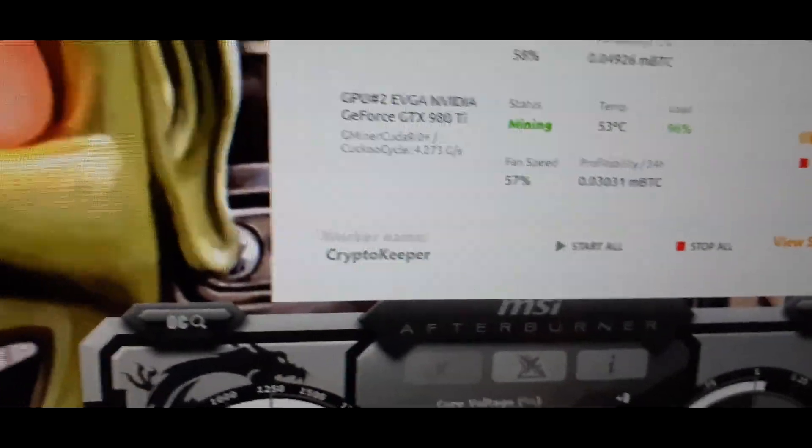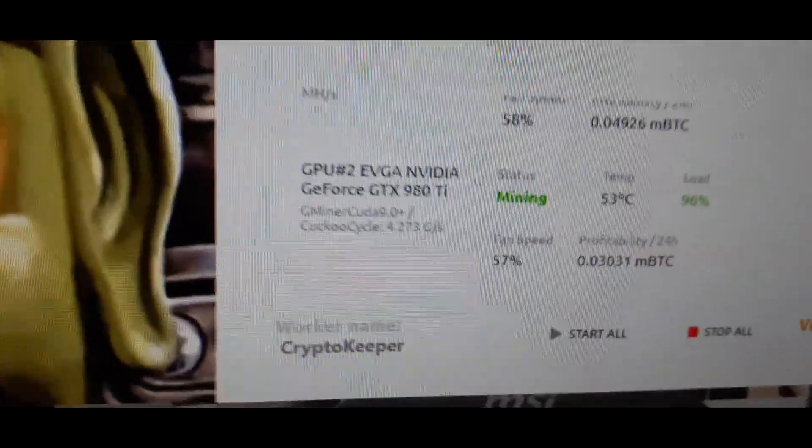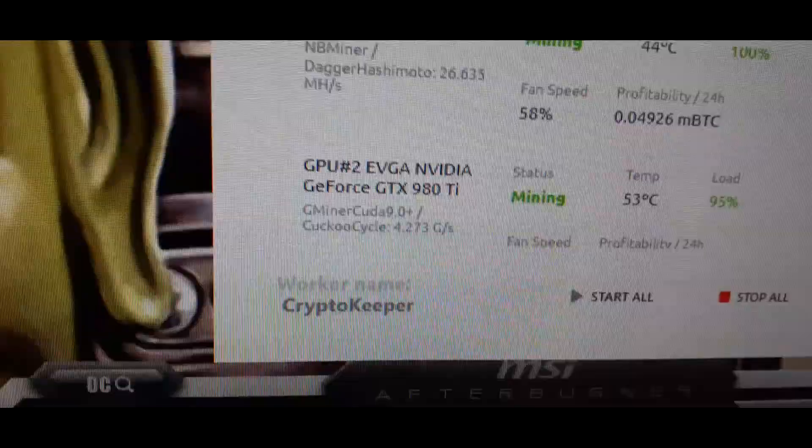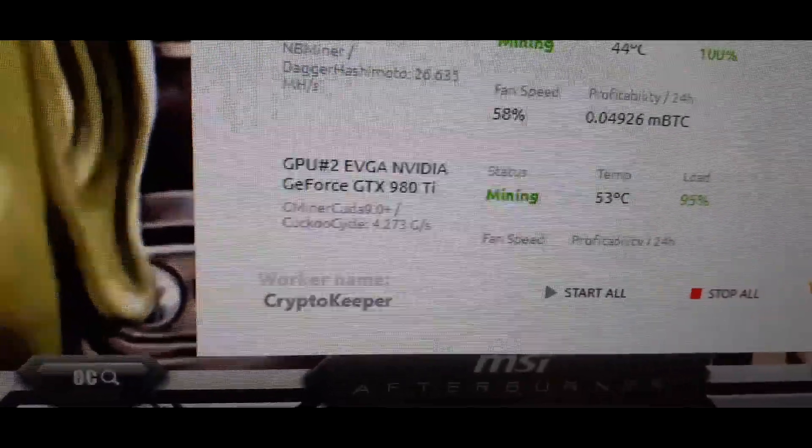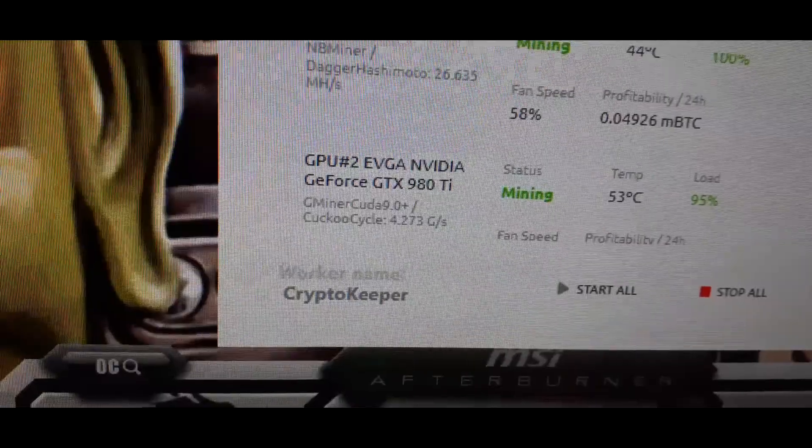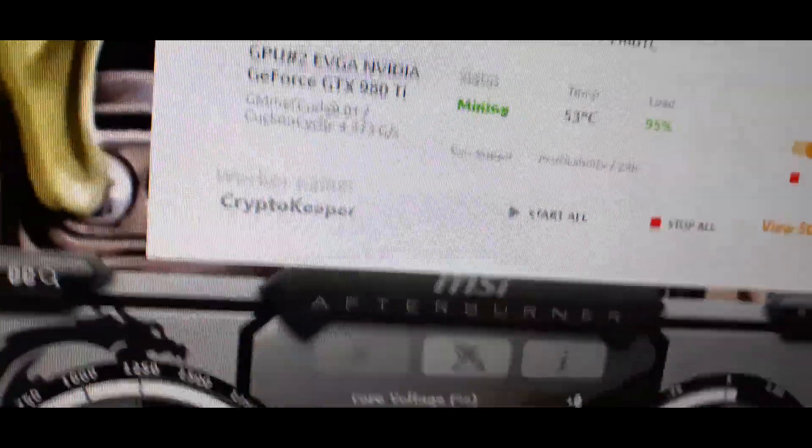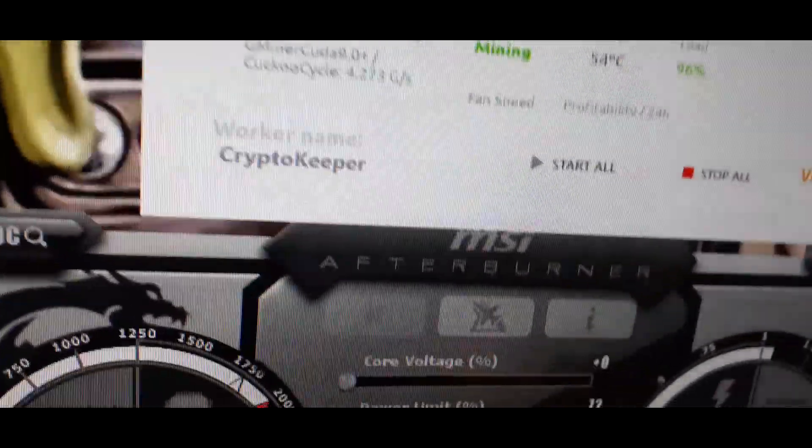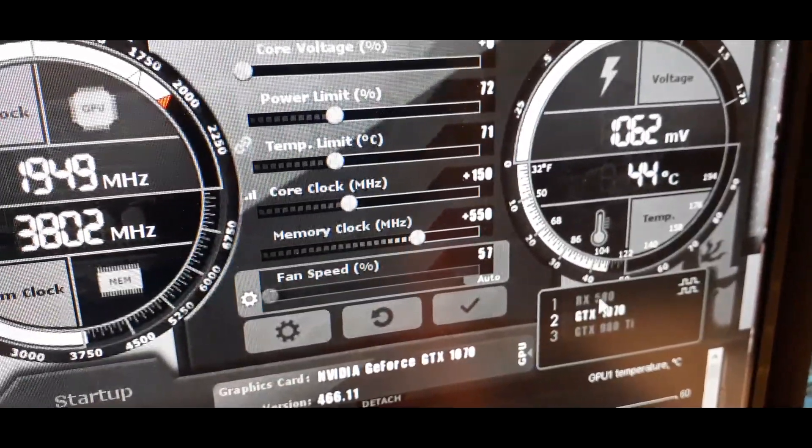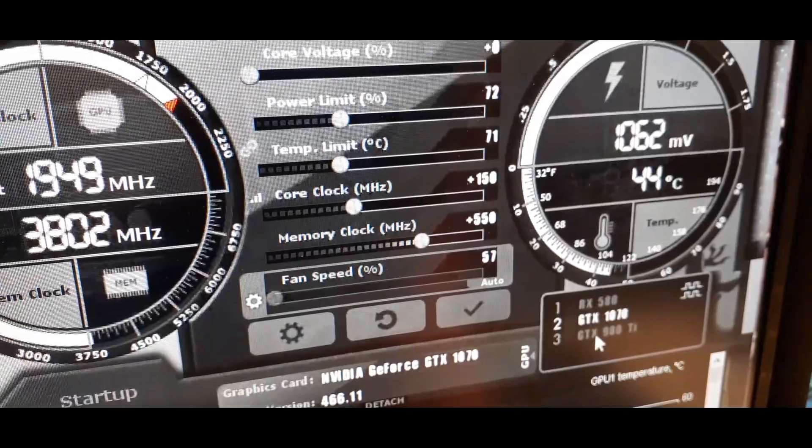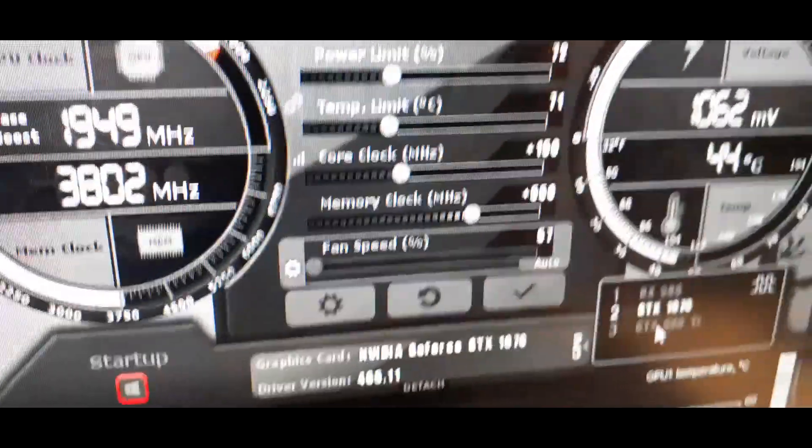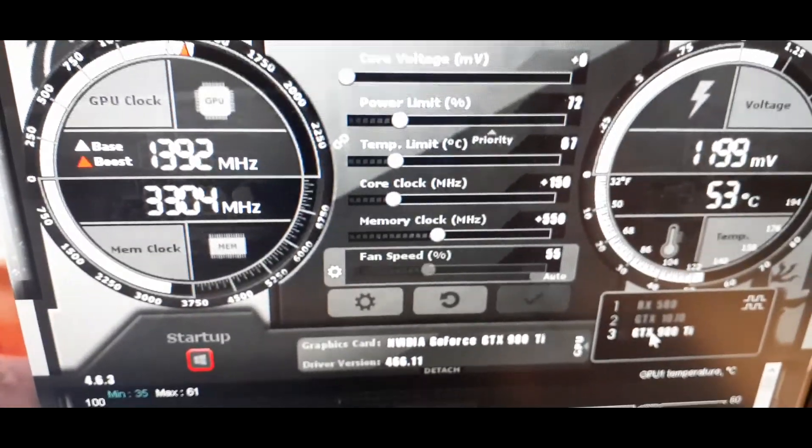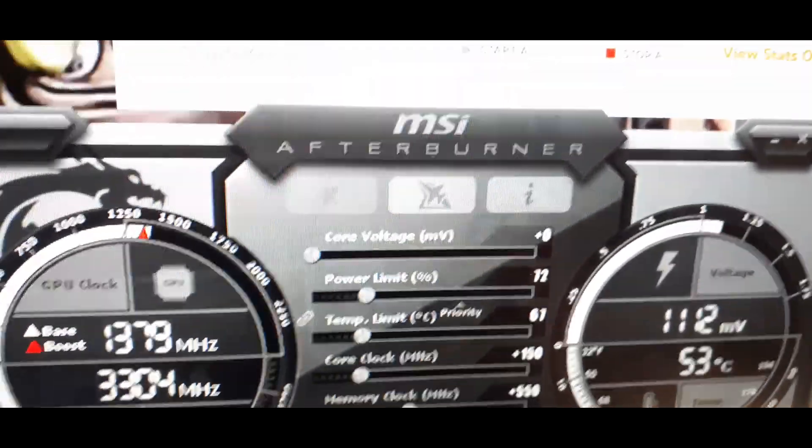I have a touch of the flu or the cold or something, I know it's not COVID, I can still smell. GTX 980 Ti is running Gminer CUDA 9.0 and that is cuckoo cycle and the settings for that, again, this machine is kind of slow, laggy, but I built it on a budget.